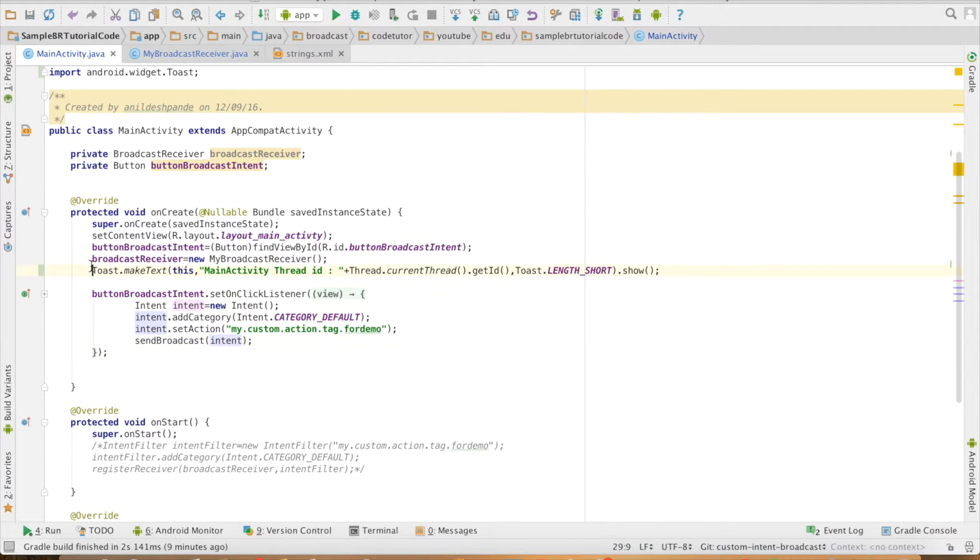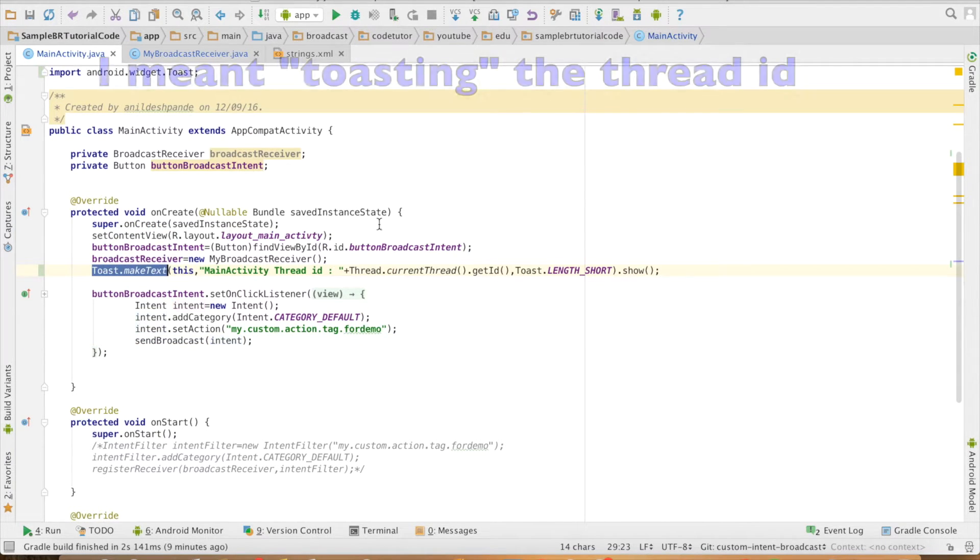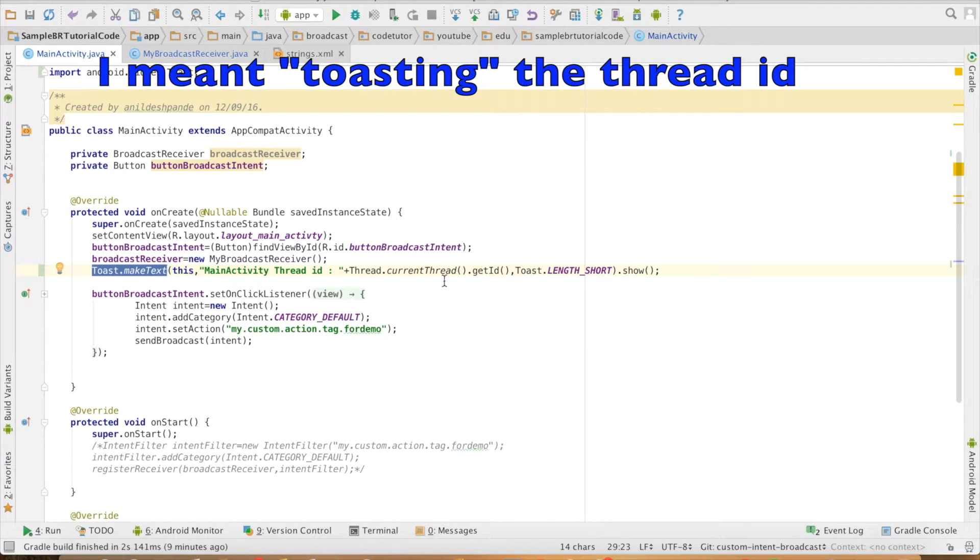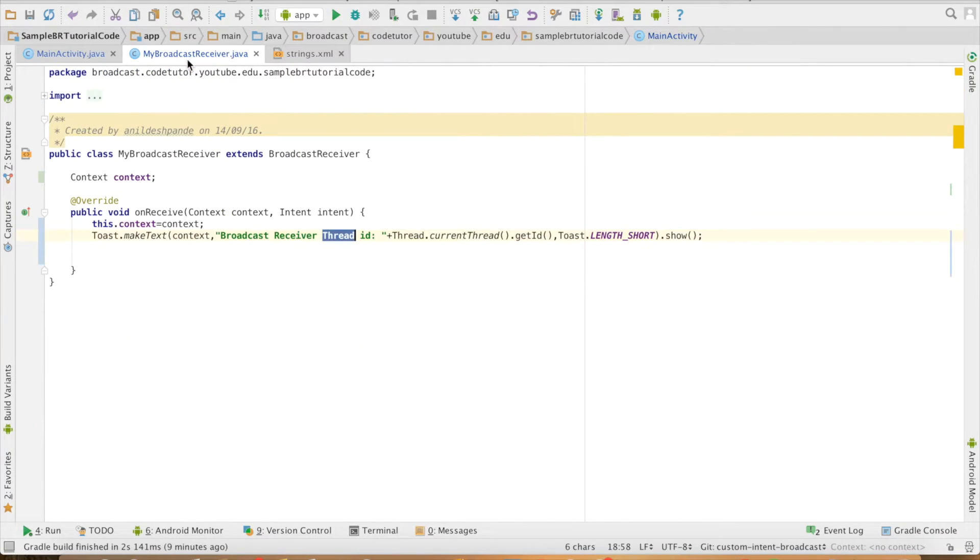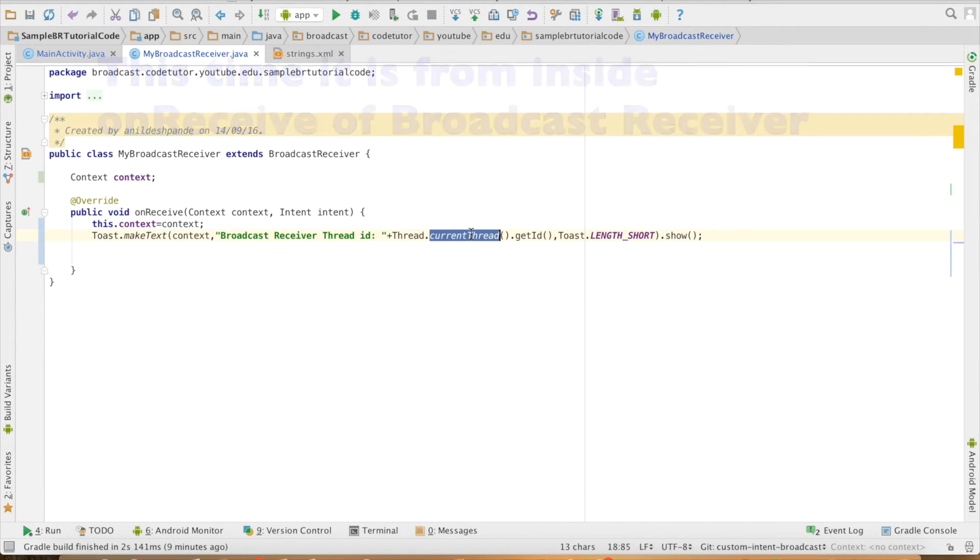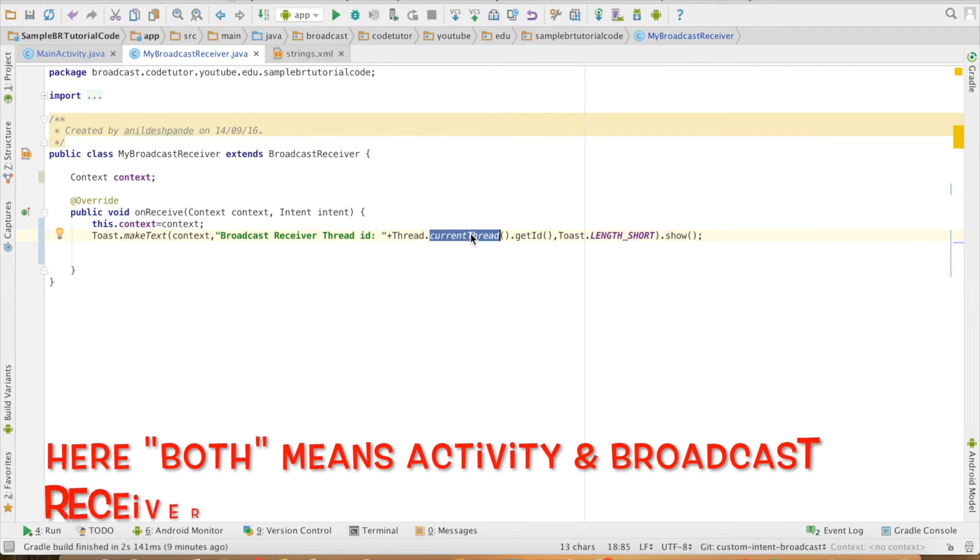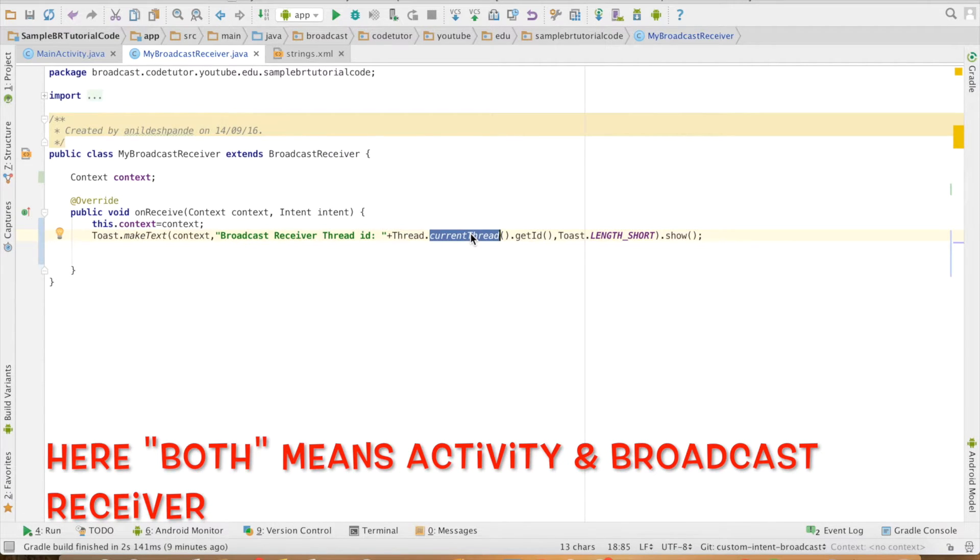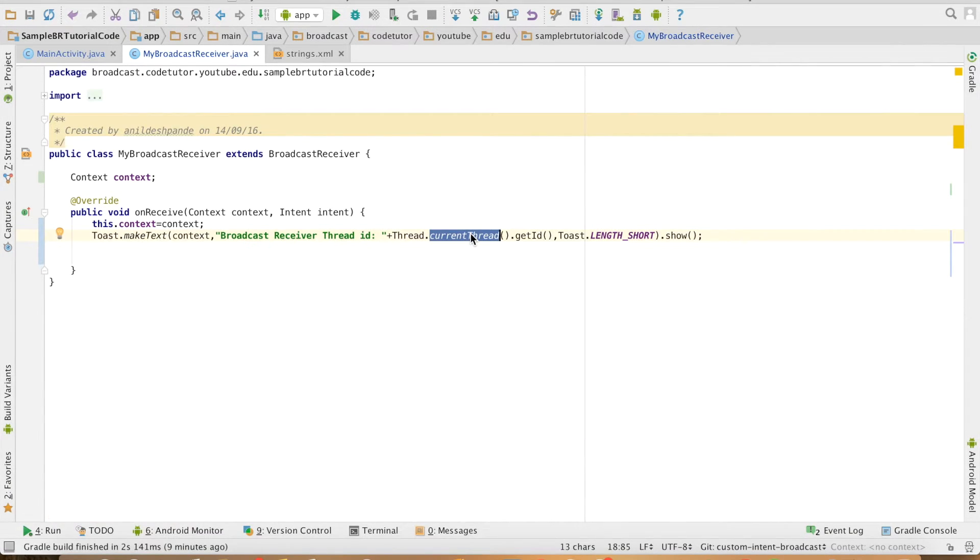What I'm doing is, as the activity gets started, I'm triggering the thread ID, and when my Broadcast Receiver gets triggered, I'm once again toasting the thread ID. If both of them are running on the same thread, which in this case is the main thread, then you should get the thread ID as one and the same, both in the main activity and in the Broadcast Receiver.